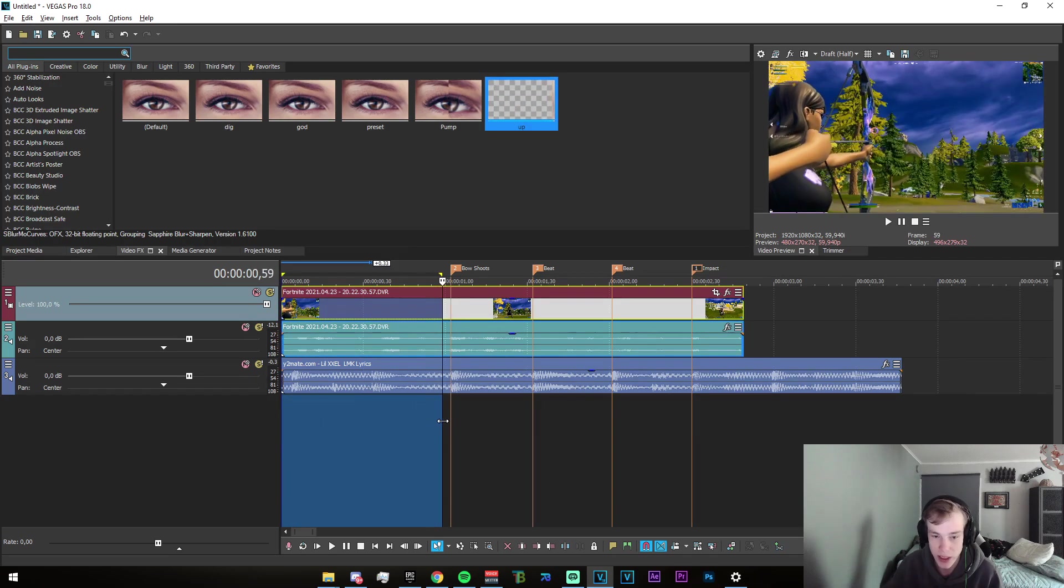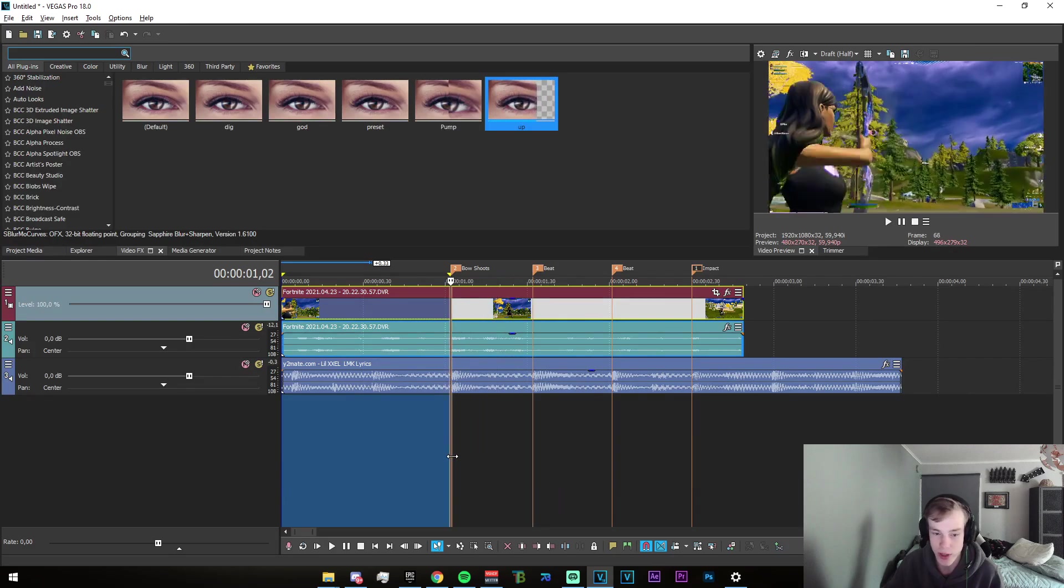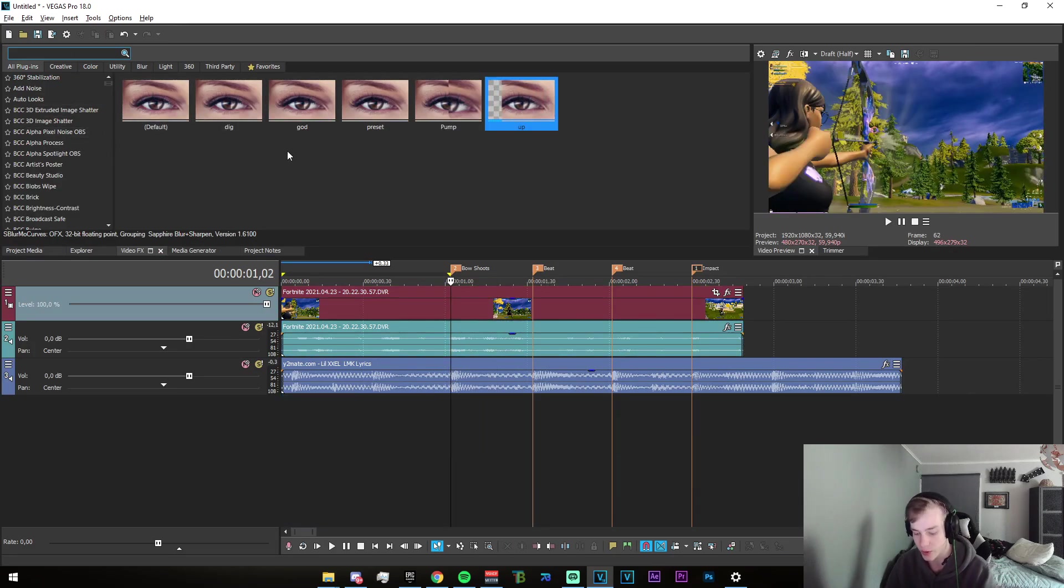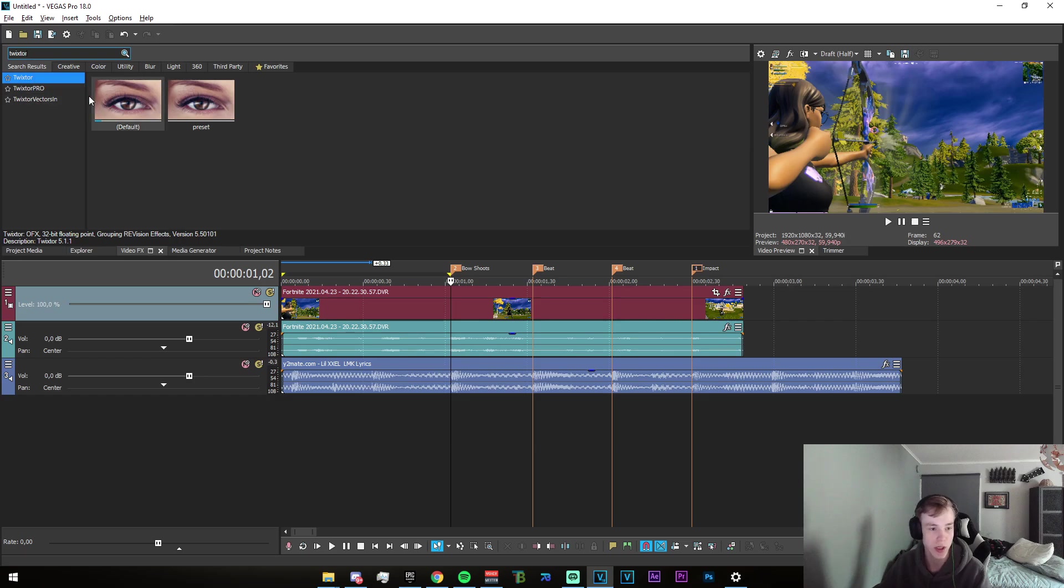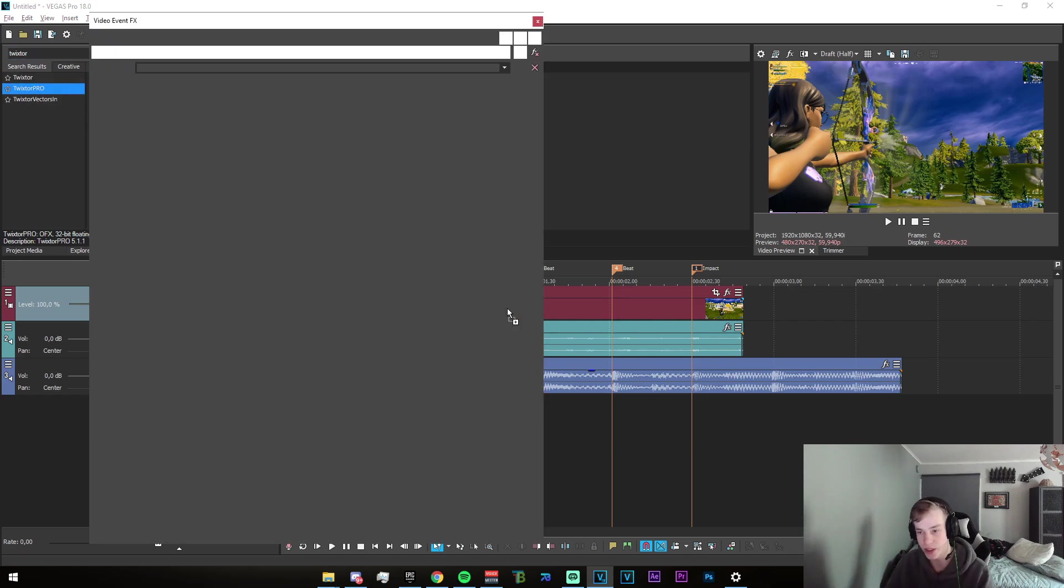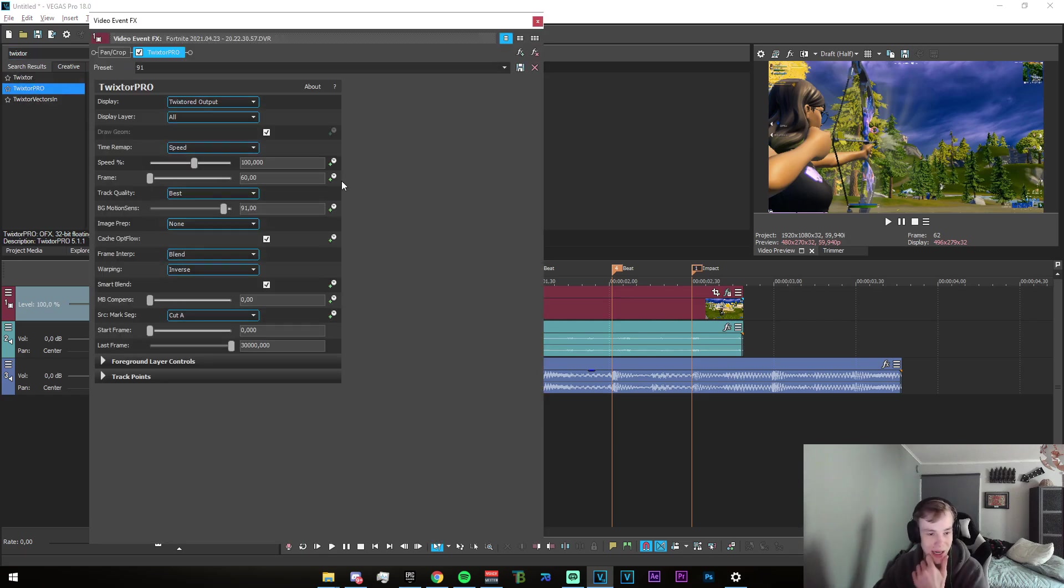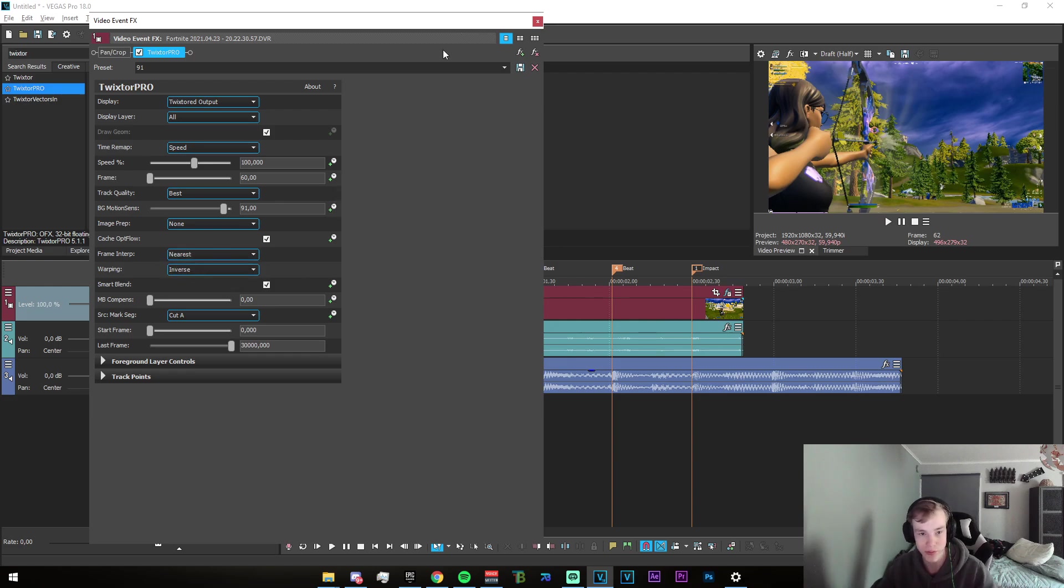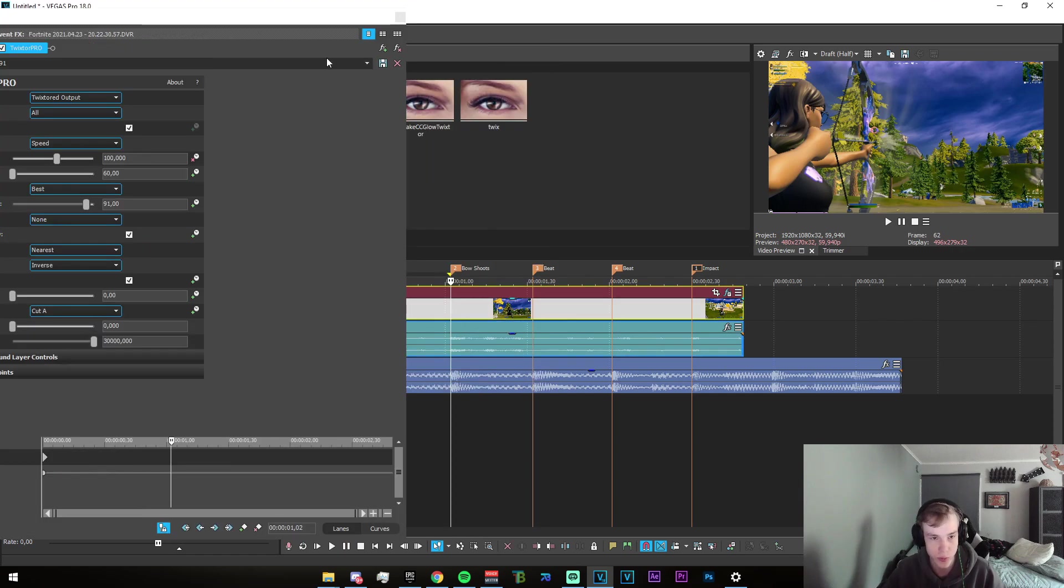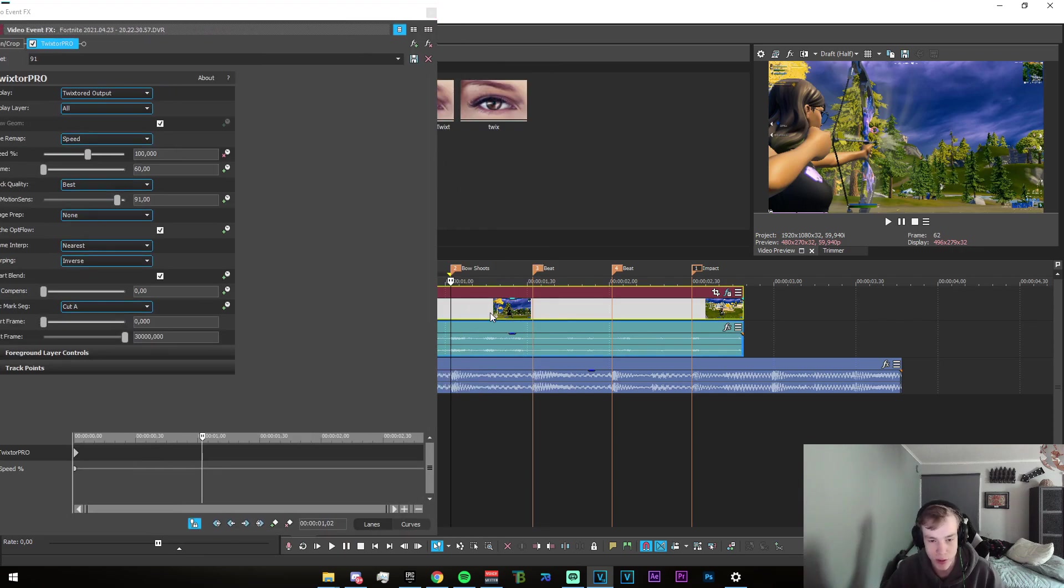Just go and drag that back. Now that we have that synced up, we go to our video effects tab and we search for Twister. Now obviously you'll need Twister for this, so keep that in mind.